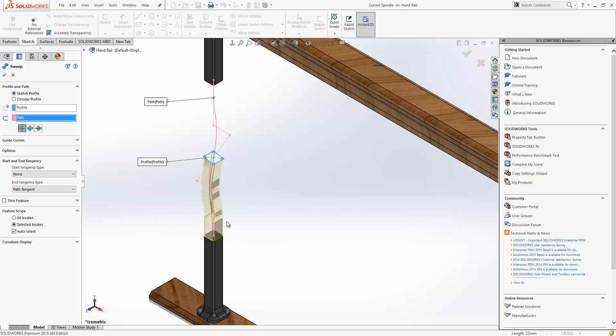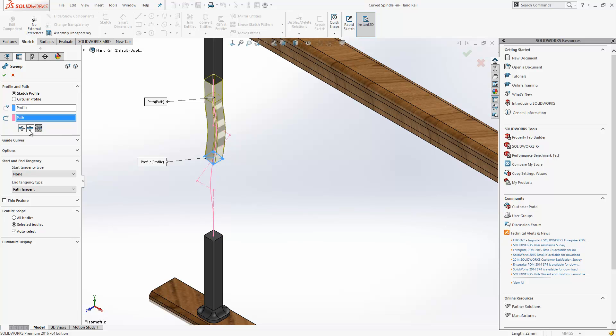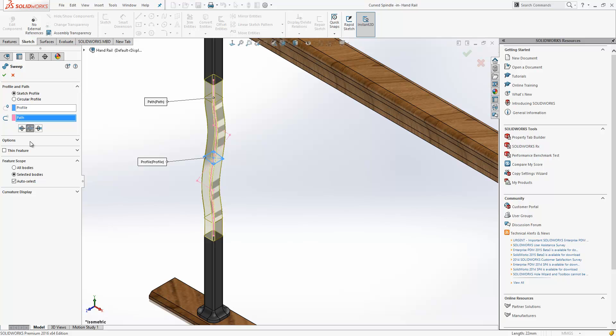And you never really had a choice of the direction it swept in. It would depend on the normal to direction of the plane. In this release, you can see that I have three additional buttons within the property manager. I can sweep it in either direction or I can sweep it bidirectionally.